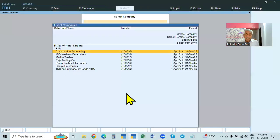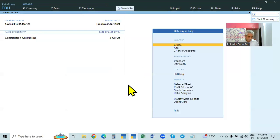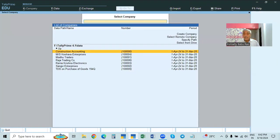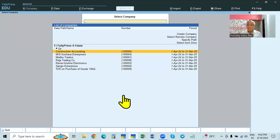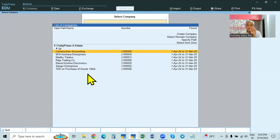Before learning GST, we need to understand data security. We have created many companies with a lot of data entered. Others should not open and see the data or make any alteration or manipulation. To avoid that, we provide security — also called data security or security control. Providing security control means creating or setting up data security. When providing data security, it can be provided in two ways.